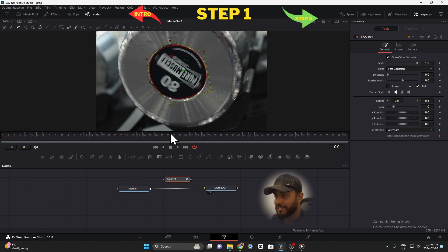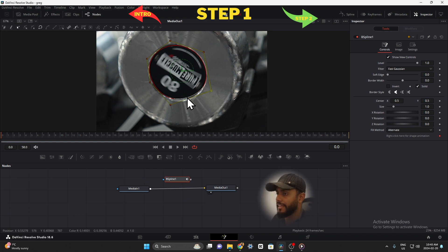Alright guys, so that was step one and now we're going to go on to step two which is very tedious. So swipe right and let's get there.